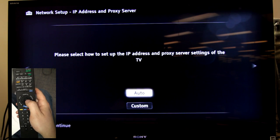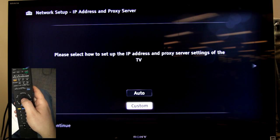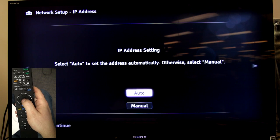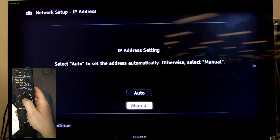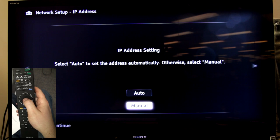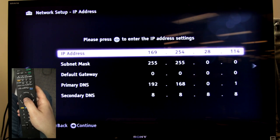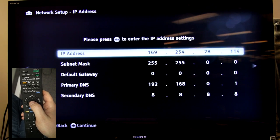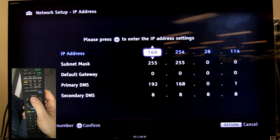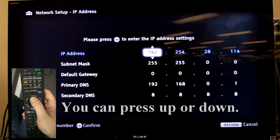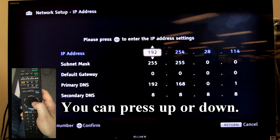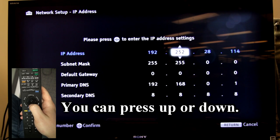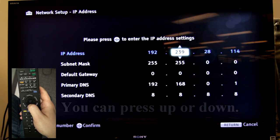Now you're going to have a choice for auto or custom. Go down to custom and then choose manual for the IP address settings. You're going to go into the IP address and you're going to change it by going up to match the IP addresses that I gave you earlier in the video.